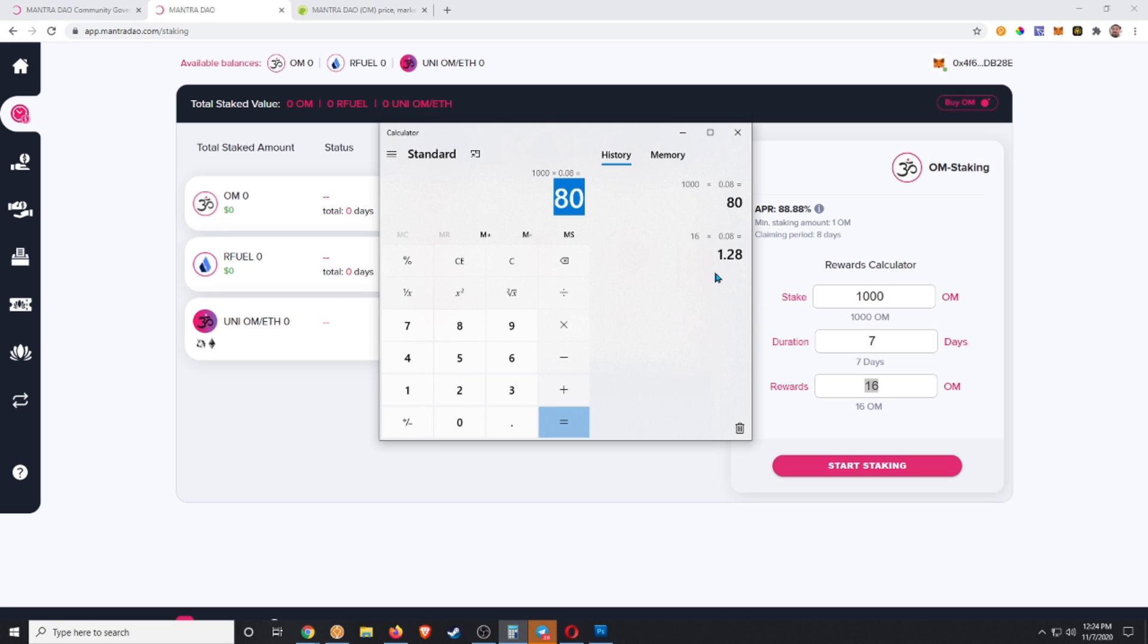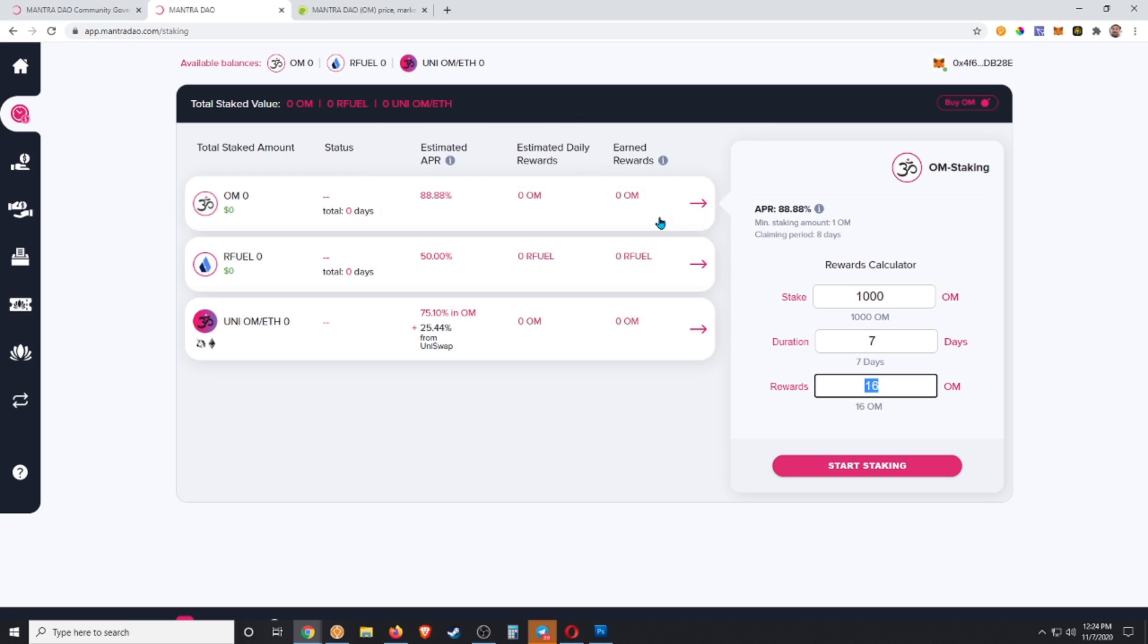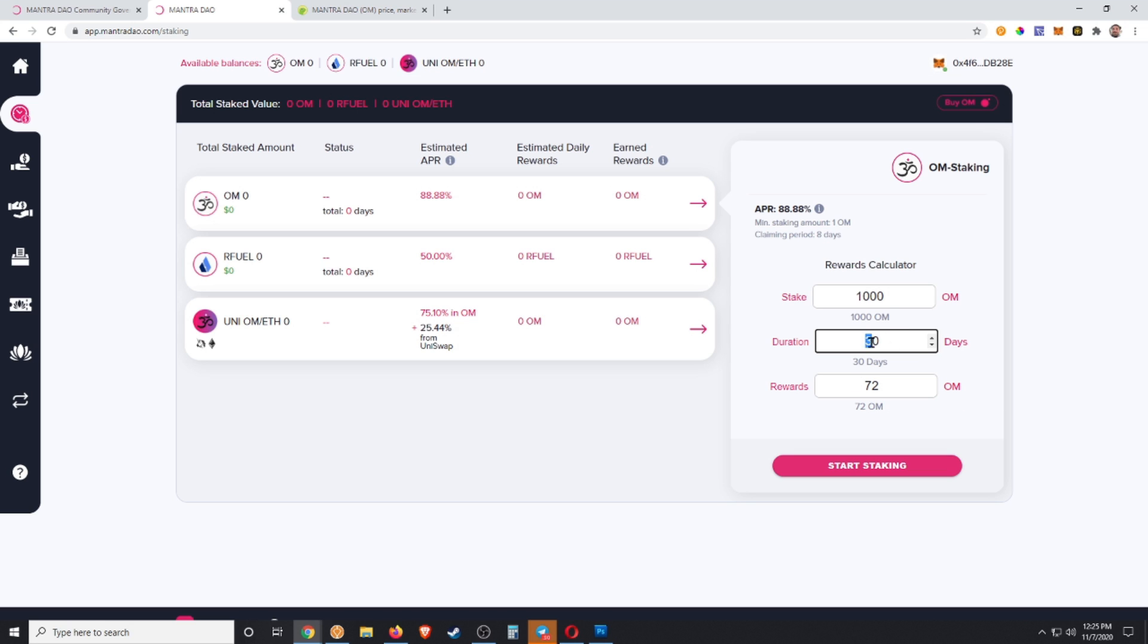Let's go ahead and do that, start staking. You guys can mess with these numbers if you want. I can crank this up to 30 days just to show you, so 30 days would be 72, 60 days is going to be 145, 90 days is 218, 128 days is 290.